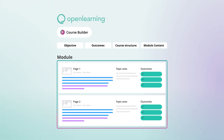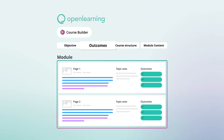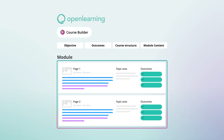Here, you can instantly generate your entire course structure, from objectives and outcomes to modules and pages, accelerating your full course development process. Meet Mia, who wants to deliver an engaging sustainable entrepreneurship course.